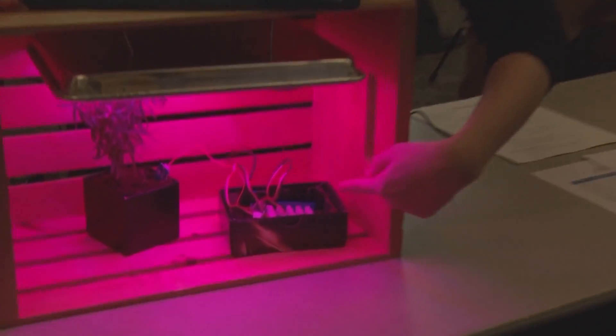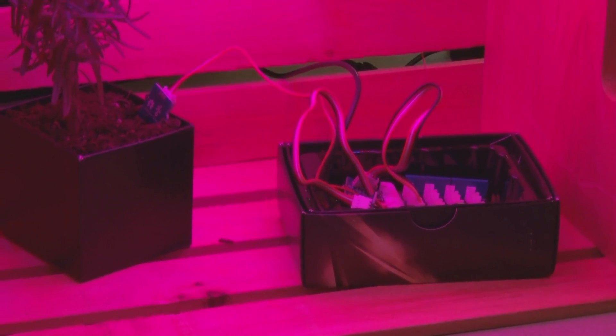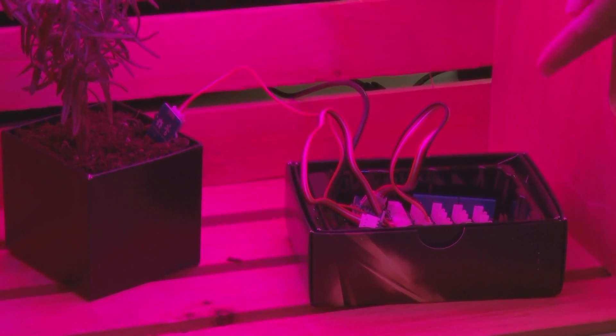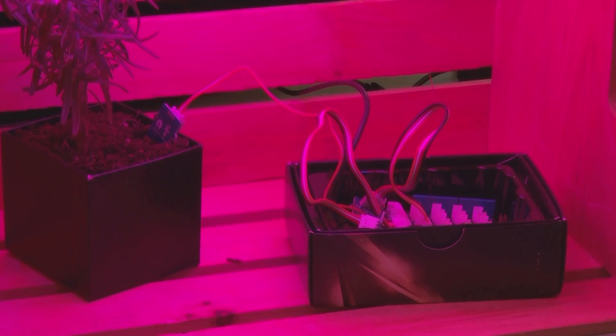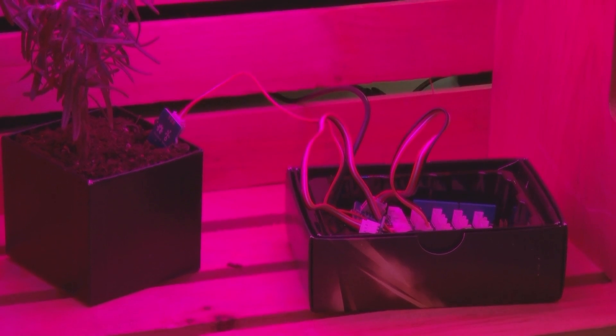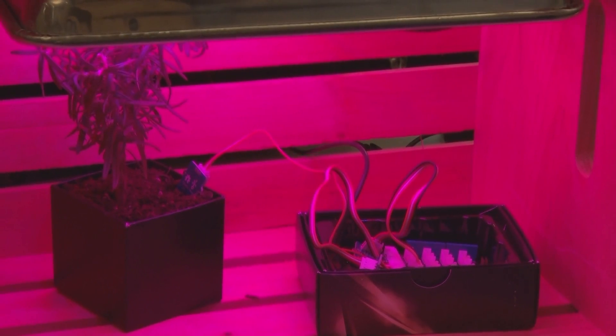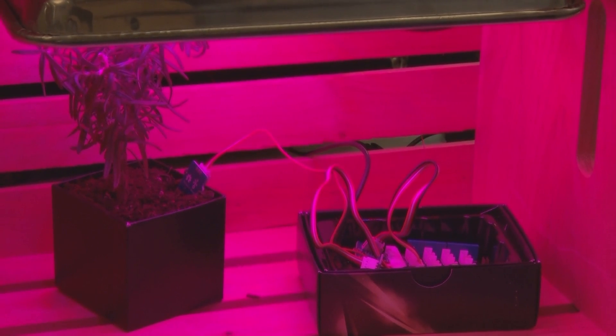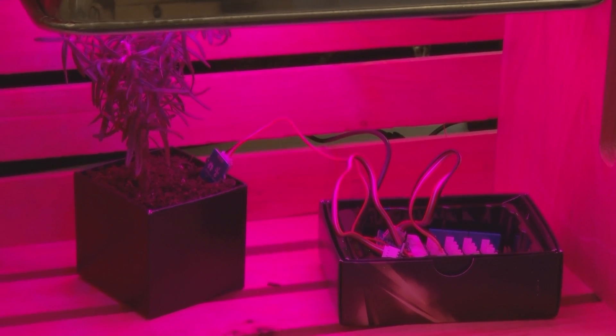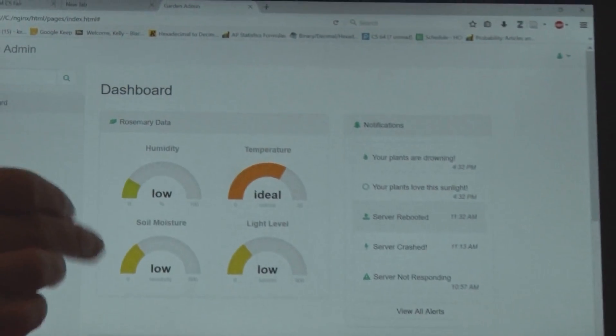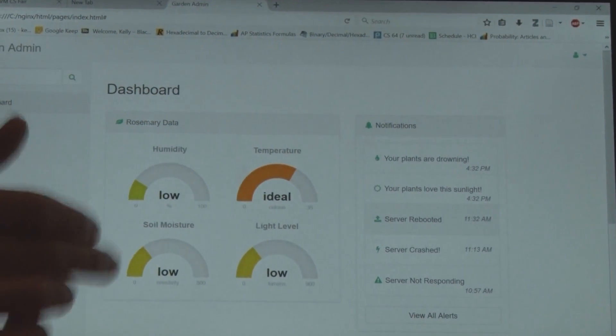Arduino is based on C, which is this little microcontroller right here. This microcontroller is hooked up to a bunch of sensors — humidity, temperature, light, and soil moisture, or soil resistivity — and those are then put into a database and are constantly read every 30 seconds onto here.